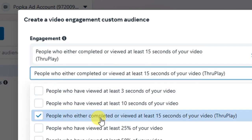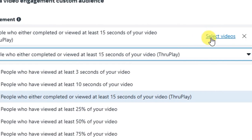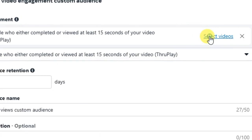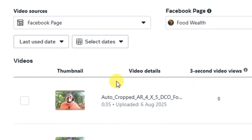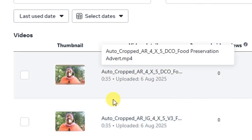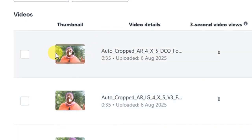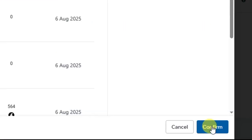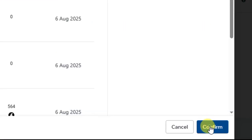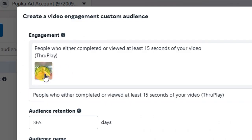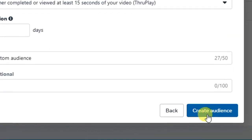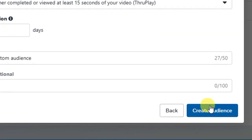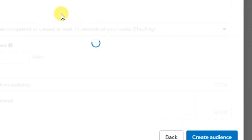Right here you will see 'Select Videos.' When you click on it, you will see all the videos you have published on your Facebook page. Select the particular video you want to use. After selecting, click the 'Confirm' button below and you will see the video has appeared. So everyone who has watched that video for at least 15 seconds can be retargeted. Then click the 'Create Audience' button and your custom audience will be created.